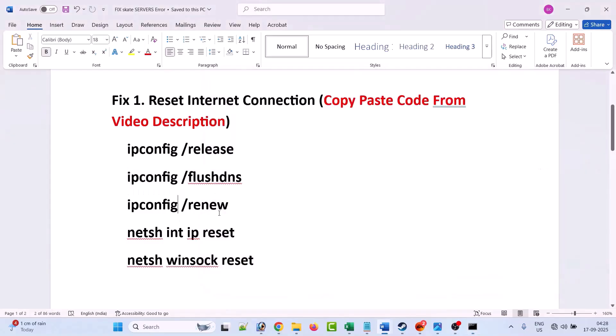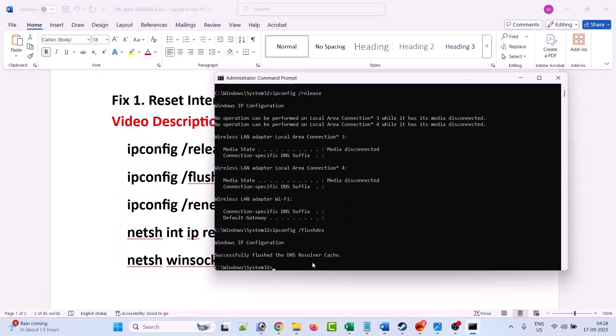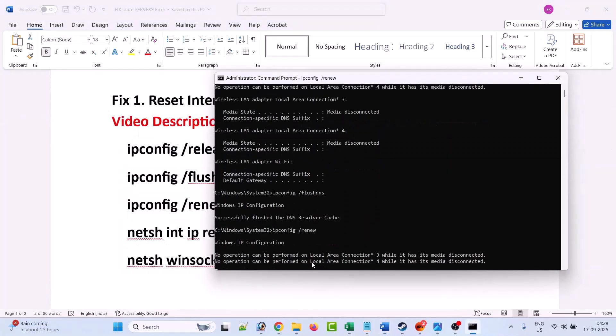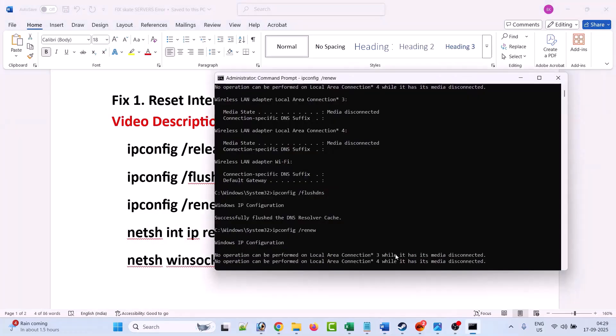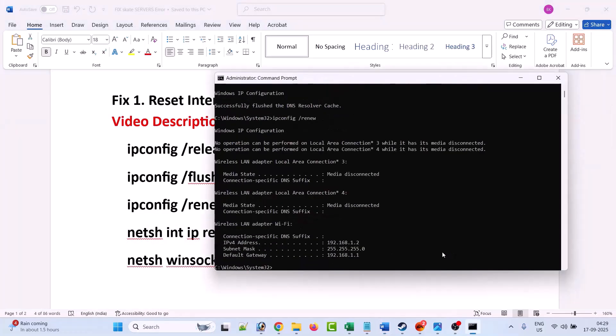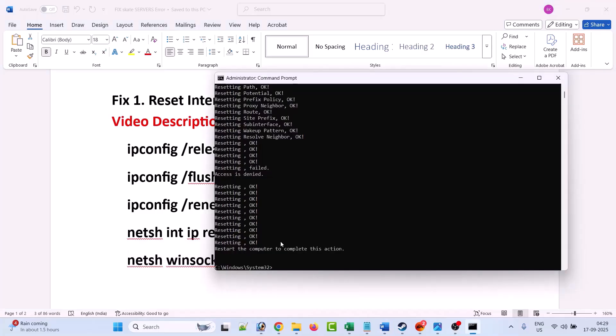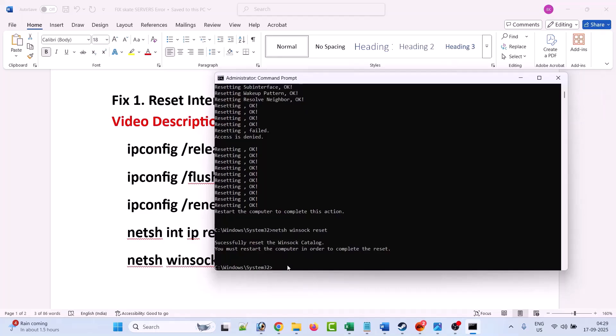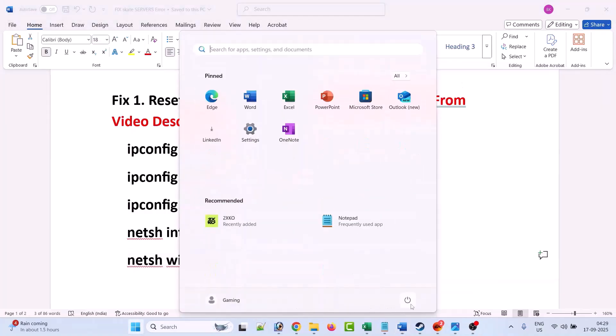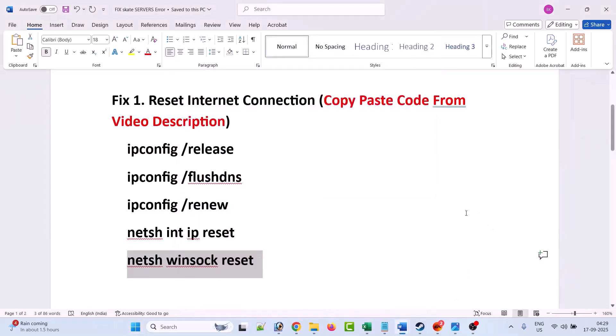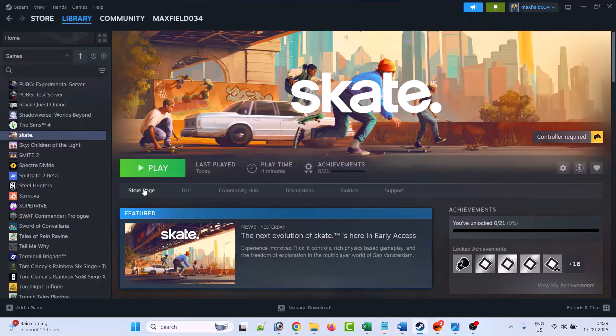You can copy these codes from my video description. I have provided the codes in my video description. Copy and paste the codes one by one into the command prompt and hit enter. Now you must restart the computer in order to complete the reset process. Close the command prompt, then click on Windows icon, click on power menu, and restart your device. Once your PC restarts, you can launch the Skate game and check if the error is fixed or not.